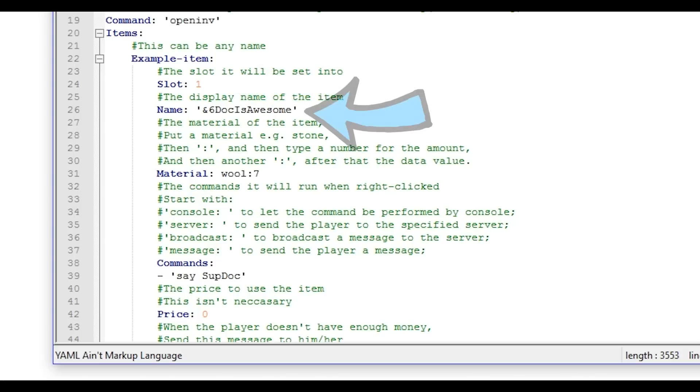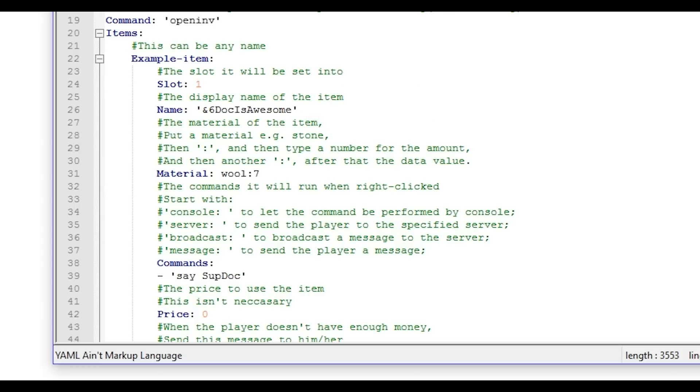Name, you can just change it. Be sure to change it between the quotes. Let's keep that as doc is awesome because that's the most truthful statement I've ever heard.